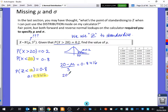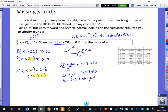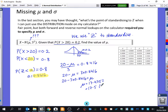Using the coding formula to connect the two statements: 20 minus μ divided by 3 equals 0.8416. Rearranging gives 20 minus 3 times 0.8416 equals μ. Calculating: 20 minus 3 × 0.8416 = 17.4752, which we round to 17.5 to one decimal place.